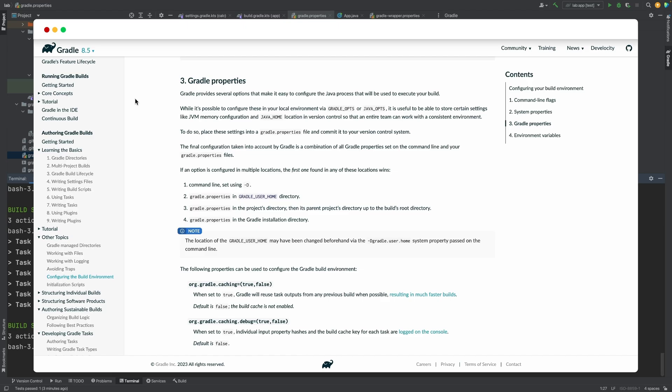There are a number of places where properties can be defined. The documentation goes over these and lists the order of precedence if properties are defined in multiple locations.